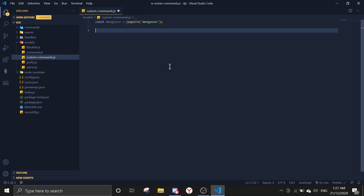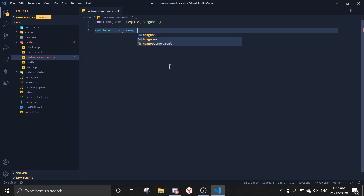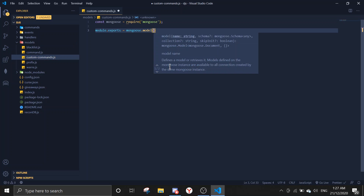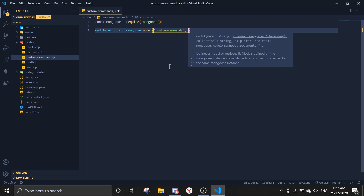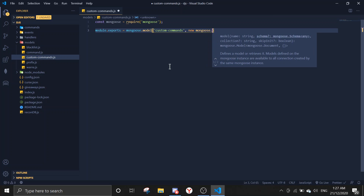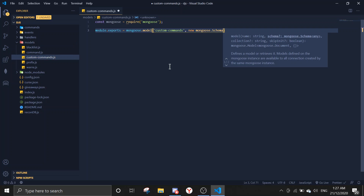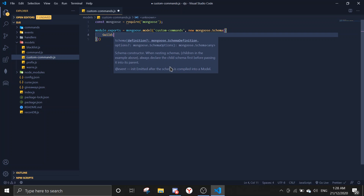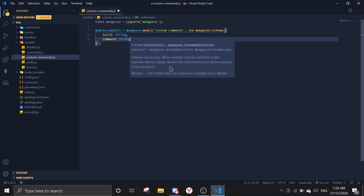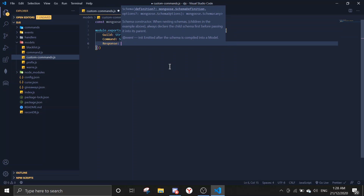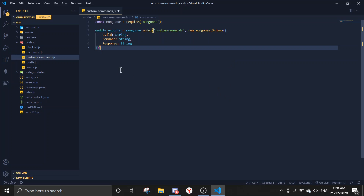Then we're going to define the schema. So let's do module.exports equals mongoose.model, call it 'CustomCommands', and then new mongoose.Schema. We're going to use guildId as a string, command will be a string, and the response will also be a string. So this is the schema right here.